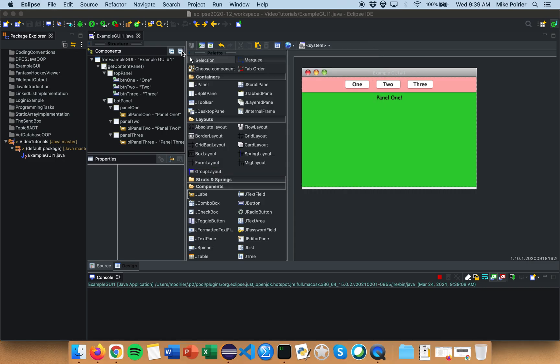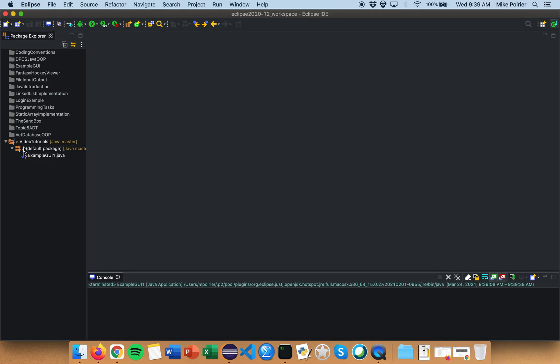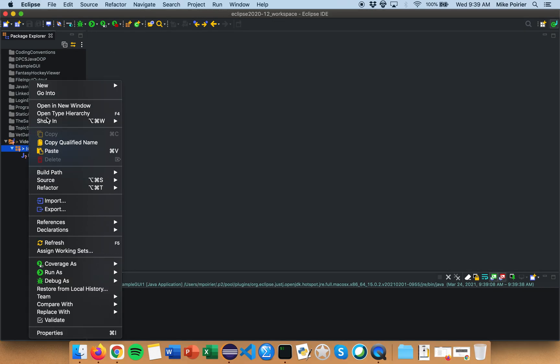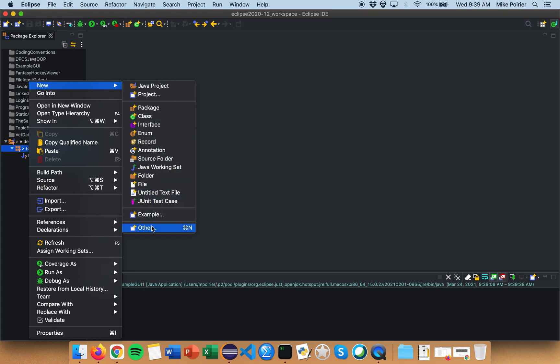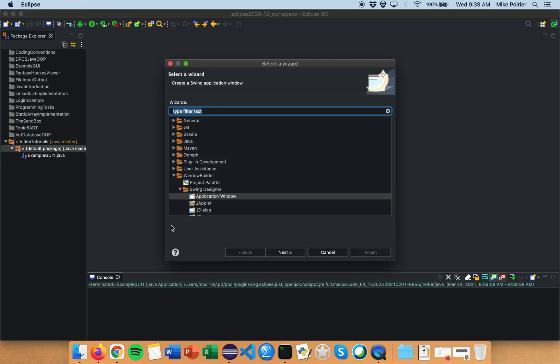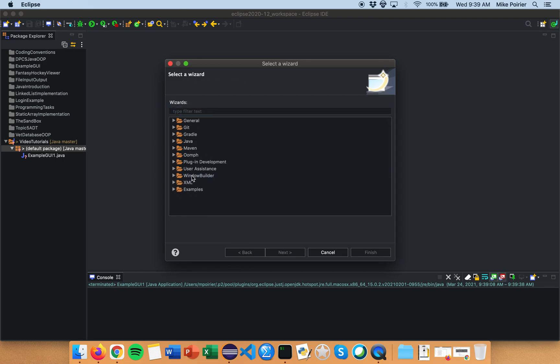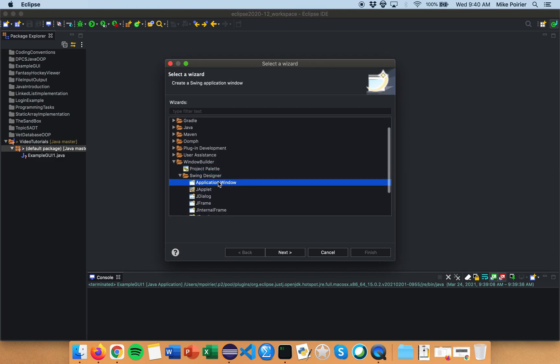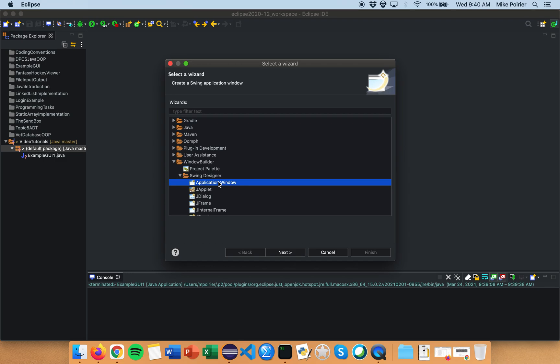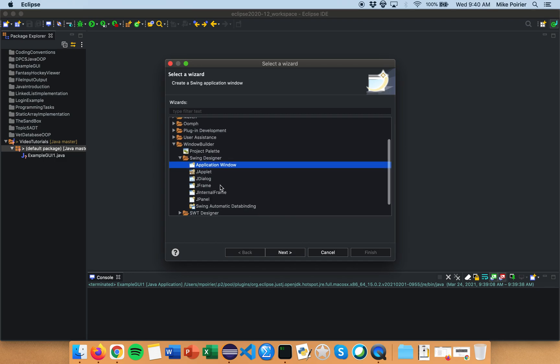The first thing I'm going to do is we're going to create a new other project, so instead of clicking class or Java project we're going to go into our main folder and select other and we're going to choose once you have Window Builder installed, you will choose swing designer and then in swing designer application window. This is the main way that you'll create graphical user interfaces using Window Builder. There are other options here but for our purposes we may not have to actually use those depending on how sophisticated or how simple you want your graphical user interface to be.